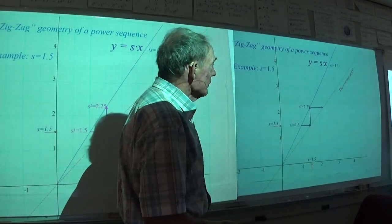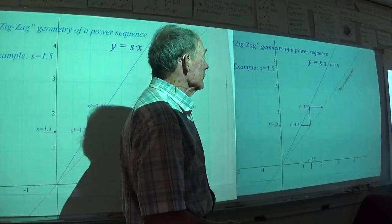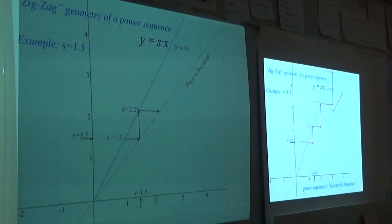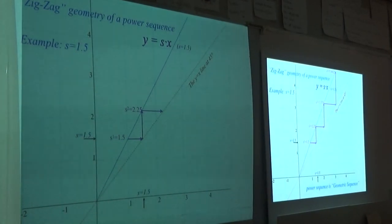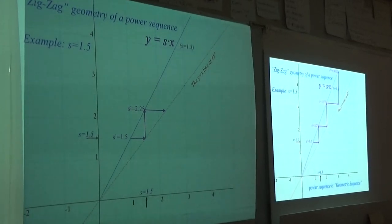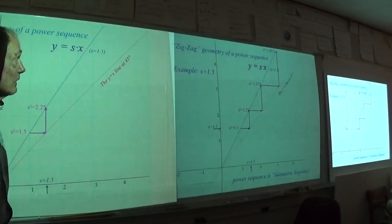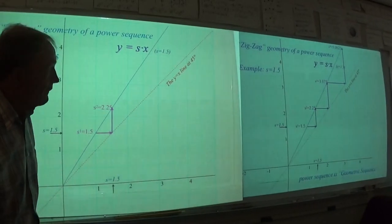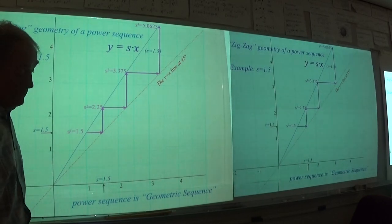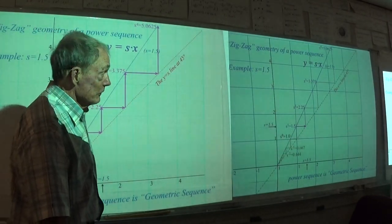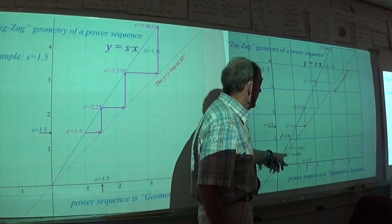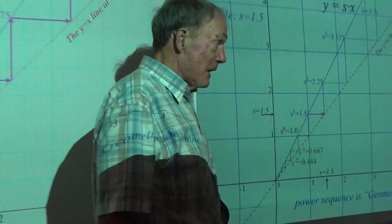This zigzagging keeps up. You get s cubed fairly easily, and even out to s to the fourth, then we're off the graph paper. But be aware that you can go and do this backwards — zigzag this way — and now you'll get things to the negative power.